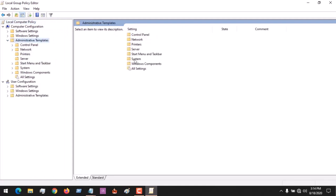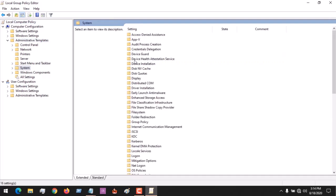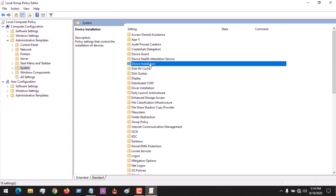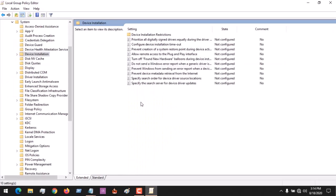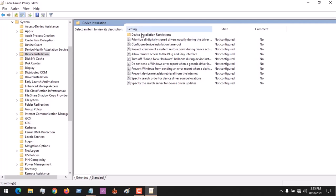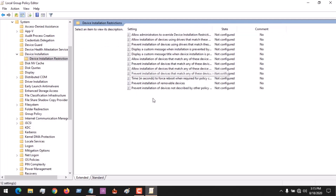Click on System, then click on Device Installation. After clicking on Device Installation, you will see Device Installation Restrictions. Go ahead and click on Device Installation Restrictions.